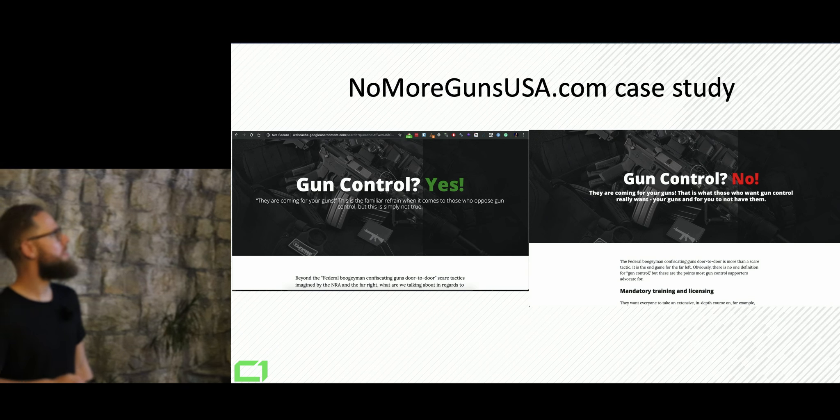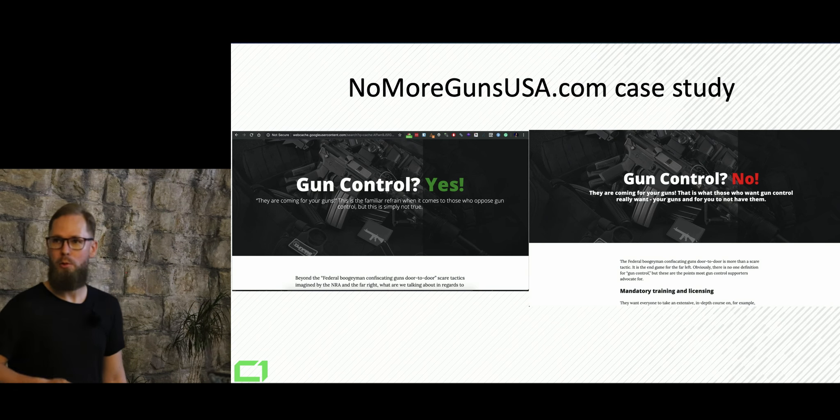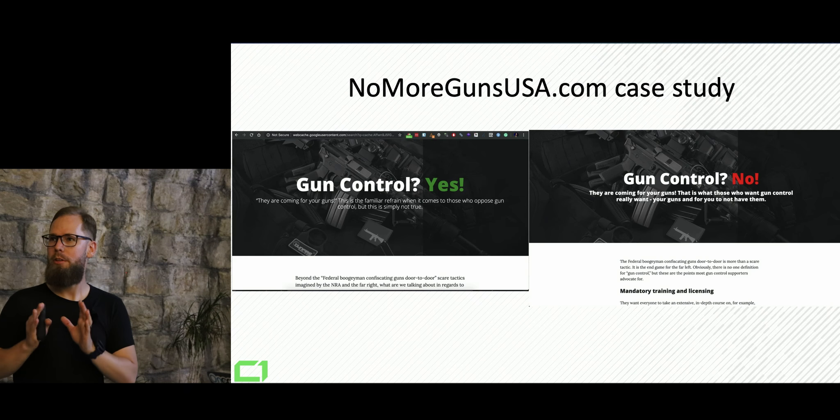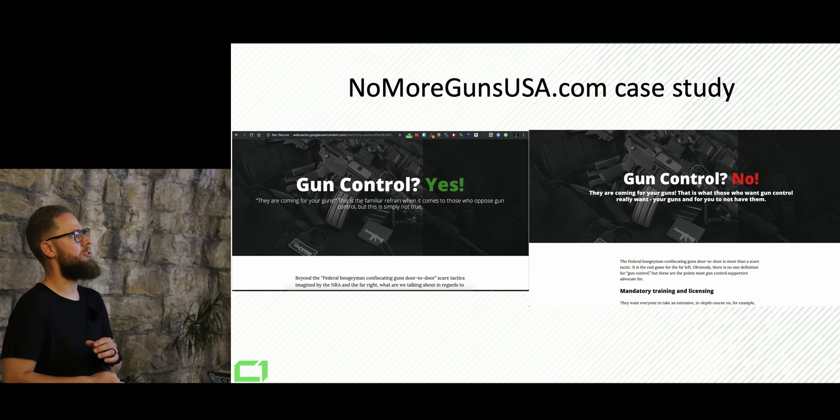So this is actually a website that's cached by Google. So Google will see, okay, gun control, we're all for that. But if you open that website in your browser, you're going to see a completely different content.